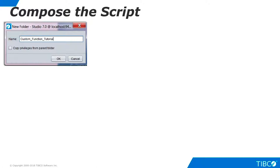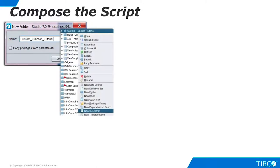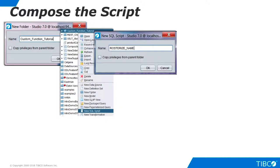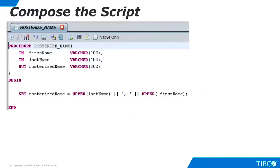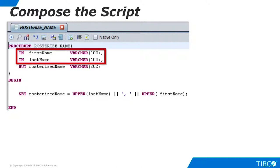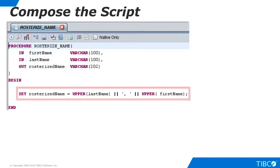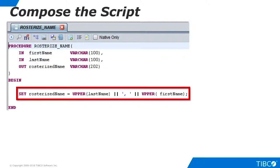Now we're ready to begin. Create a folder for your work. Right-click the folder and select New SQL Script. Name the script and a script skeleton appears in the editor. Our script is very simple. It accepts two input parameters, first name and last name. It translates the parameters to uppercase and concatenates them, separating the last name from the first name with a comma and a space and returns the result.